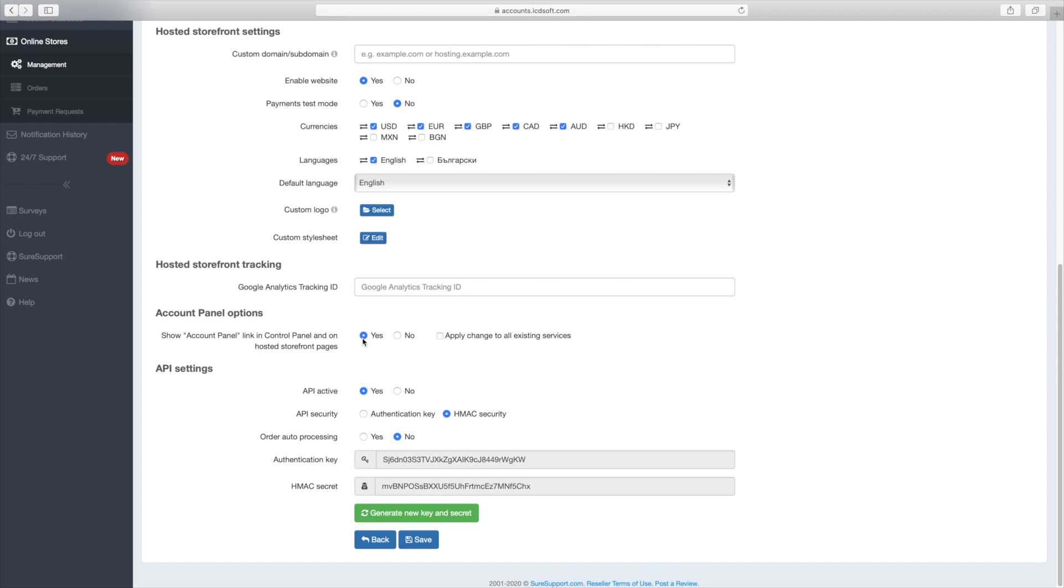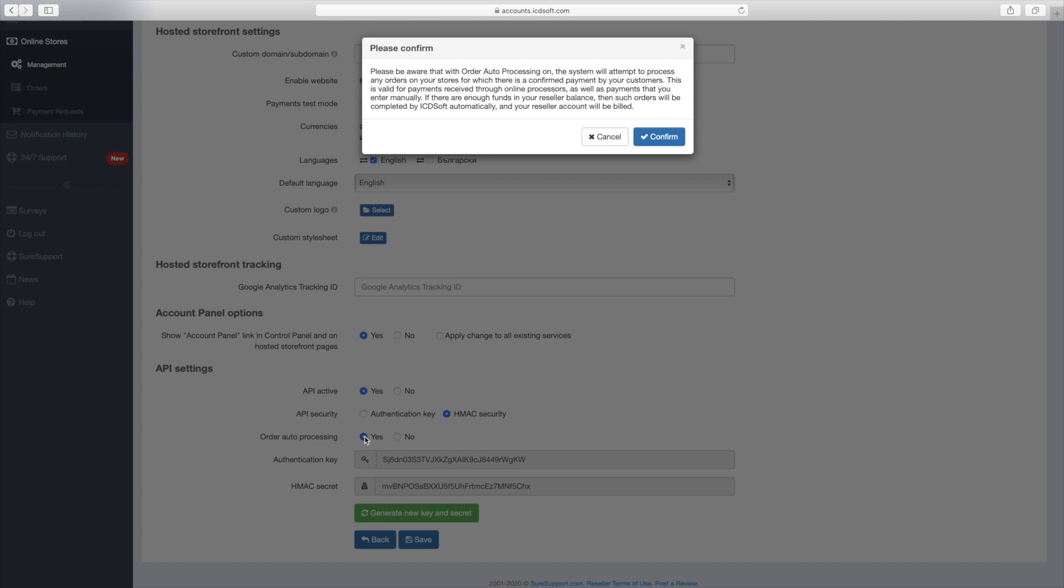The order auto-processing option is very important. If you turn it on and you have enough funds in your account balance, orders placed at your online store would be opened automatically on our servers. Otherwise, you will have to process the order manually at your account panel and submit the actual payment for it.